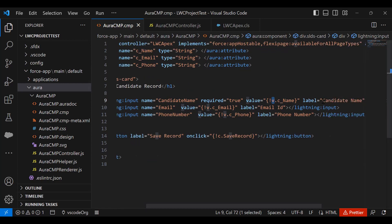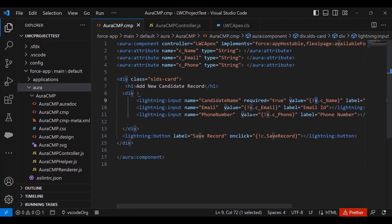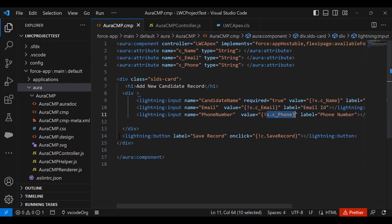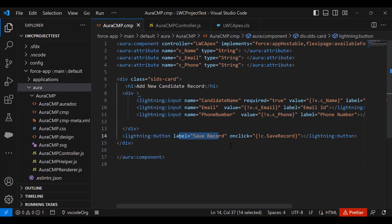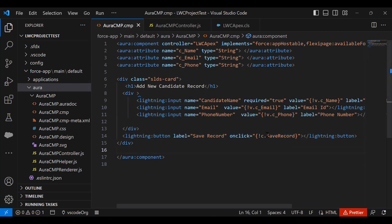Second field mapped with email, so v.c_email. And third is v.c_phone. Then I created one button, lightning button labeled as Save Record, and onclick equals c.saveRecord. SaveRecord is a custom function which we declared in our custom controller class.